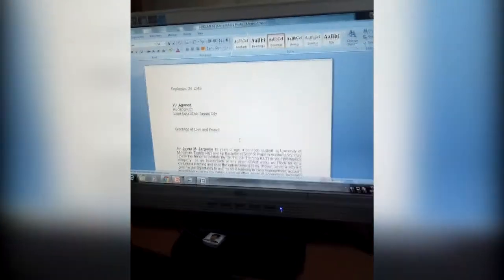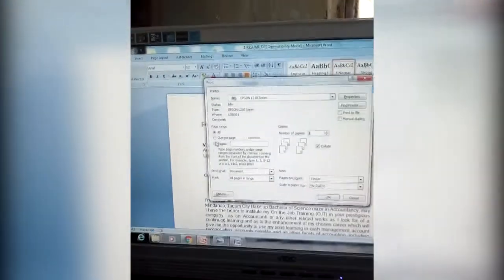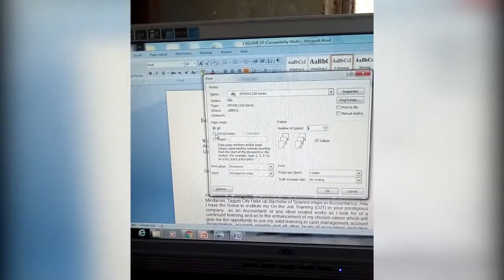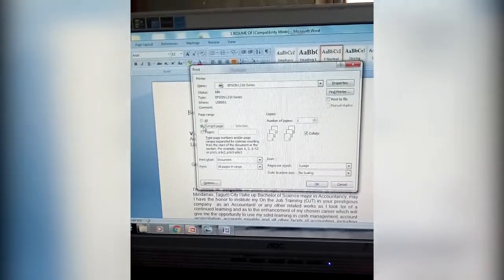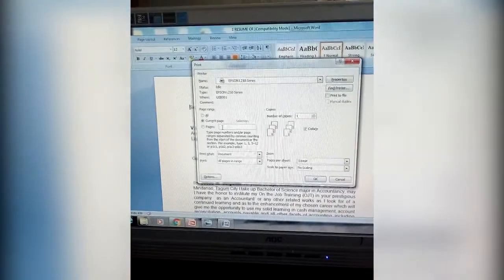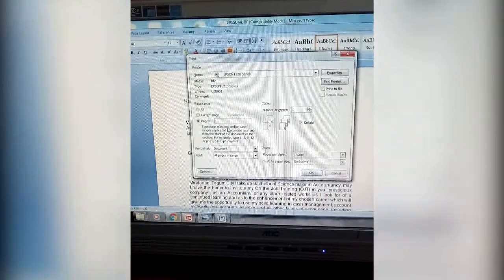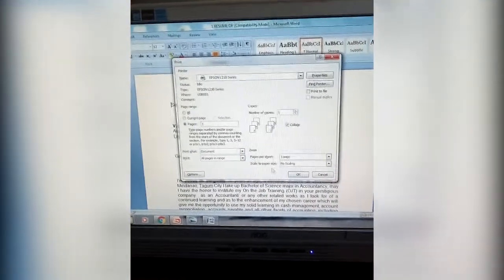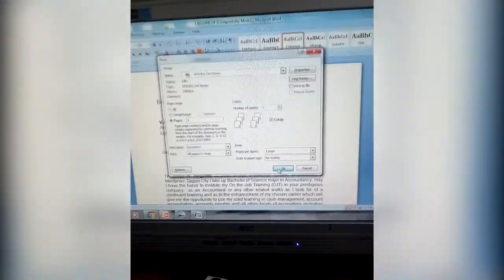Then, you need to press Control P and select Current Page, then one page. Then click OK. And that's all.